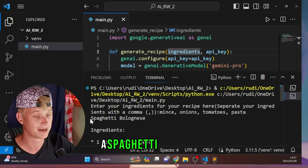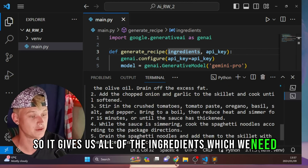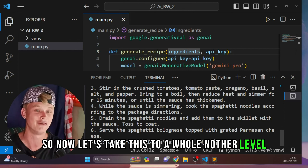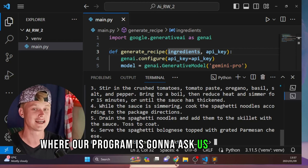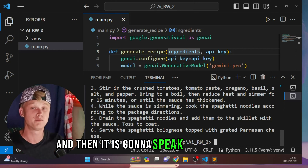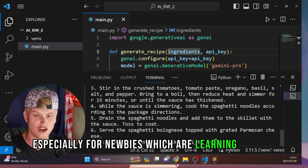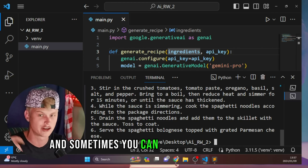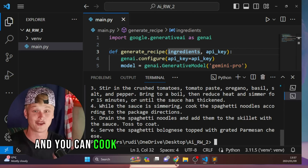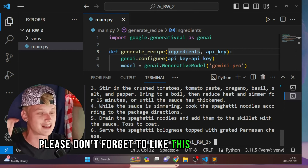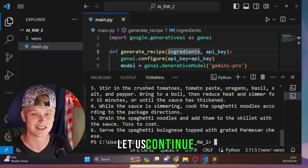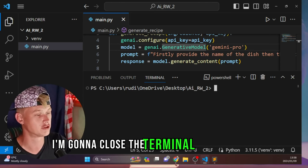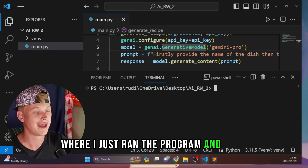For those of you who haven't seen the script run, let me show you. If we run our script in the terminal, we'll be prompted to enter your ingredients for your recipe, separated by a comma. So we can say we have mince, onions, tomatoes, and pasta. When we hit enter, our AI chef comes up with a whole dish — we get a spaghetti bolognese — giving us all the ingredients and how to create it.